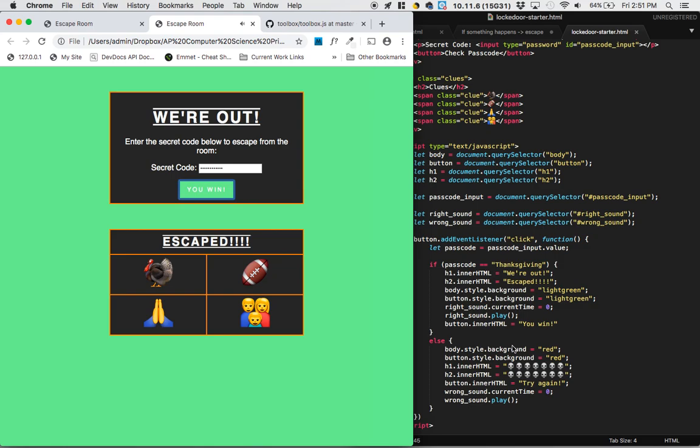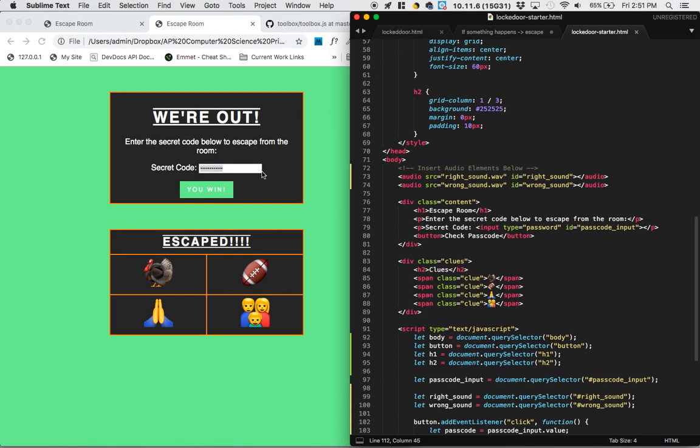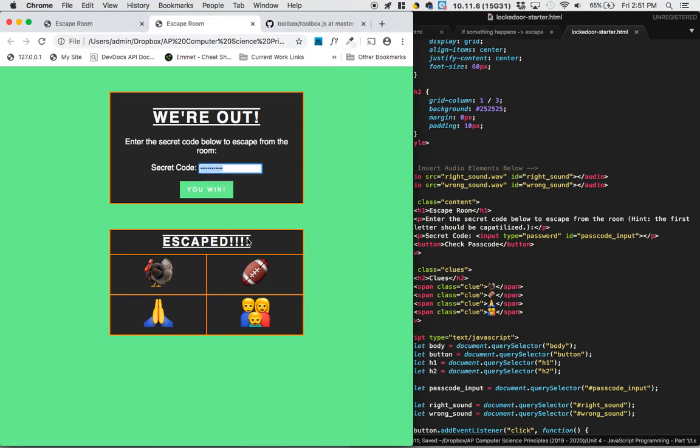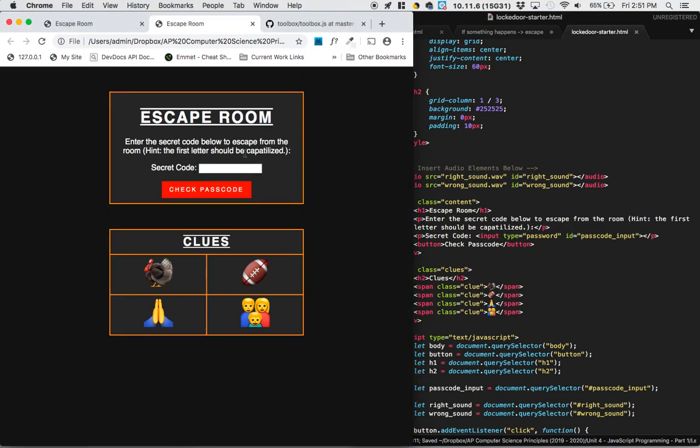So one last thing to think about here is we weren't very descript with how we asked for the secret code. It looks like they could type it in with an uppercase or a lowercase. So there is a way to handle that. But maybe we should improve the directions here. Enter the secret code below to escape from the room. And then we could say hint, the first letter should be capitalized. And now we've got some better directions. And there was another way to handle that. But I think we've done enough new stuff in this video. So I'll see you guys in class next time we meet. Bye.